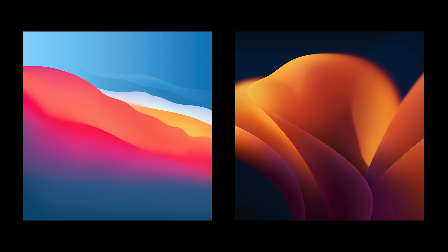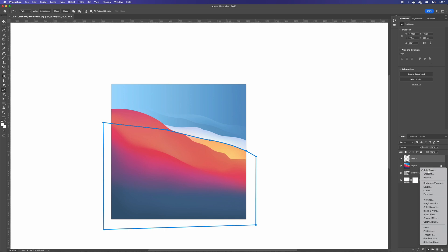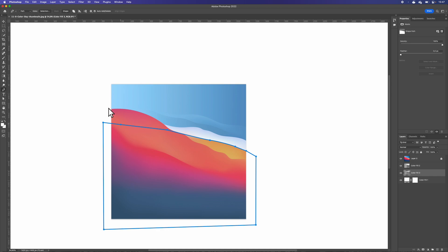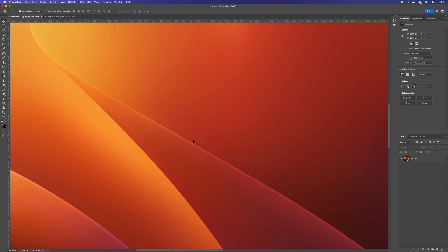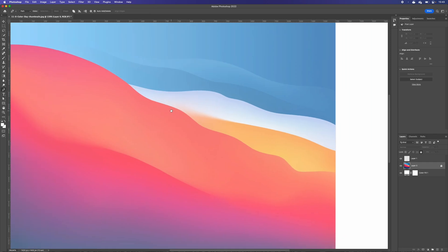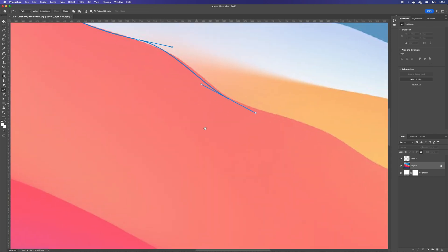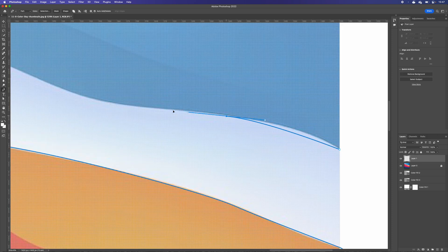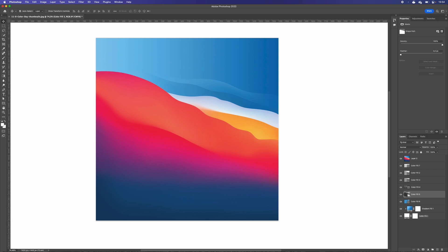Looking at these from afar, they don't seem that complicated — just a few lines and some colors. However, since I want them to be picture-perfect replicas, I realized this isn't going to be easy. These wallpapers have lines that are blurry and a bunch of gradients, colors that intertwine with each other. There are also these rims on the macOS Ventura wallpaper I have no idea how to recreate, so I start with the other one first. This first one has waves I'm going to replicate, and then blurry edges.